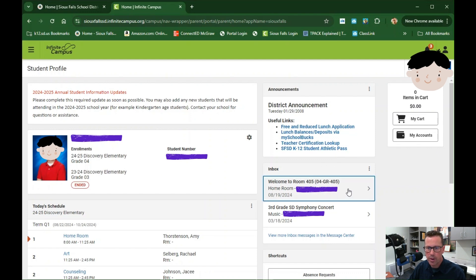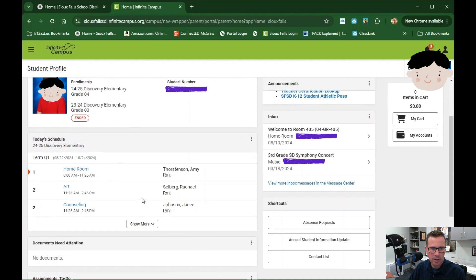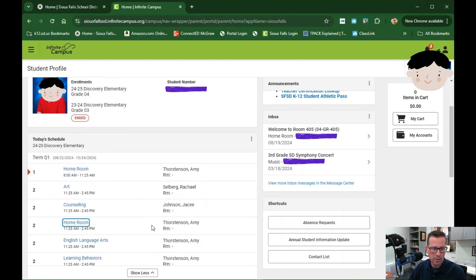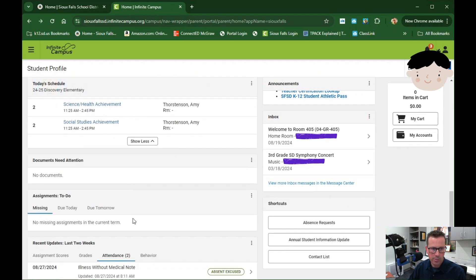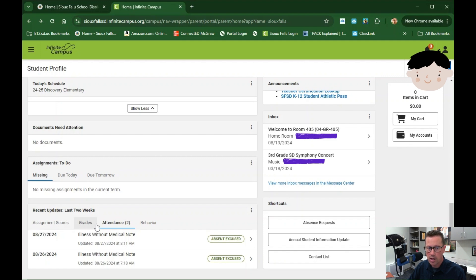Moving down from the announcements, you can see the inbox from the student's teacher. If you click on it and expand it, a message will pop up showing what's going on with that class. There is a link to view more inbox messages in the message center. Scrolling down the page, I can see today's schedule and clicking Show More gives the whole day at a glance. At the bottom of the page there's a document section, an assignment section, and recent updates. The assignments section has a missing tab, due today, and due tomorrow tab. The recent updates shows assignment scores, grades, attendance, and behavior.